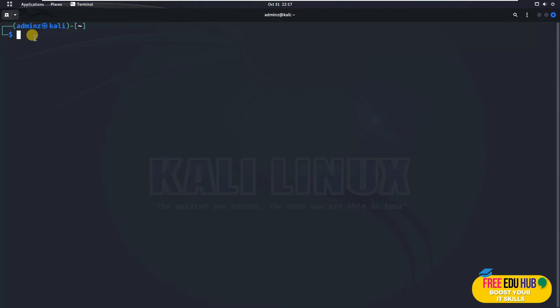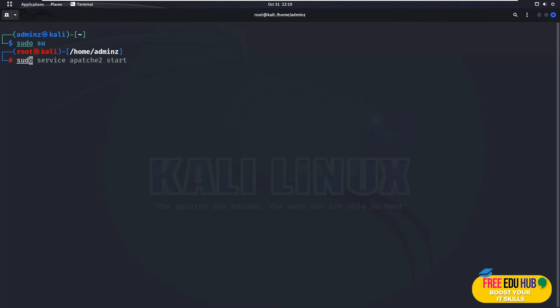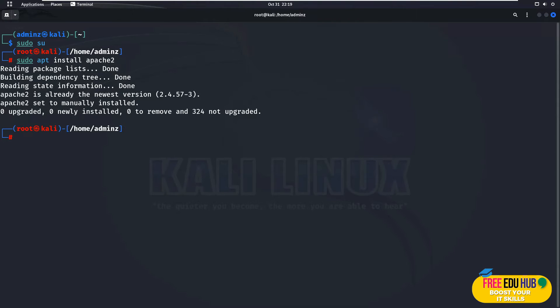First of all we'll check if we have Apache installed or not. For that we'll log in as a super user. Once we are logged in as super user I'll pass in a command to install it. I'll type sudo apt install and then Apache 2 and press enter. It will install it, or if it's already installed, it's better to run the command so it can update if you have an older version.